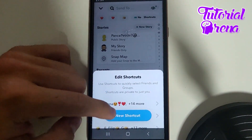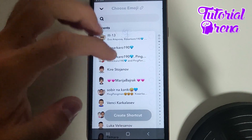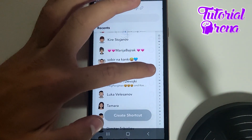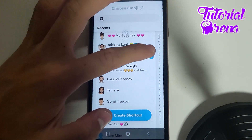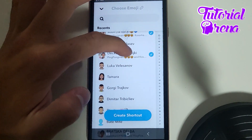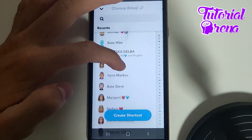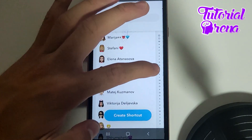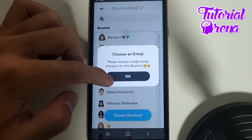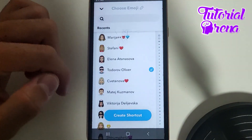Click on that and here you can create a new shortcut. I will now select the contacts for which I'm going to create that shortcut. Go select and then wait for the shortcut prompt. It will say: 'Please choose a single emoji character for this shortcut.'